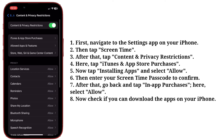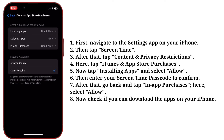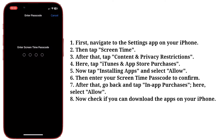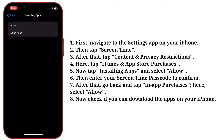Here, tap iTunes and App Store Purchases. Now tap Installing Apps and select Allow. Then enter your Screen Time passcode to confirm. After that, go back and tap In-App Purchases. Here, select Allow.